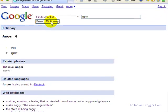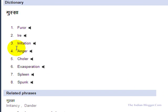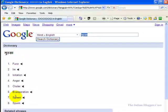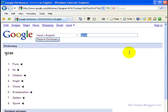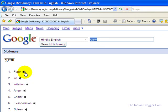The word 'gussa' means furor, irritation, or anger. You can also listen to how a particular word is pronounced — for example, I click on 'furor' to hear its pronunciation.